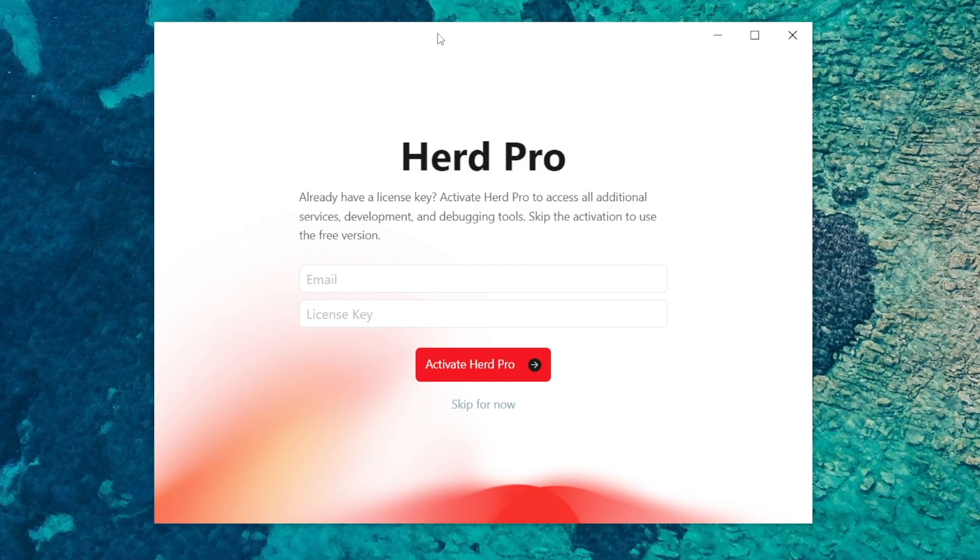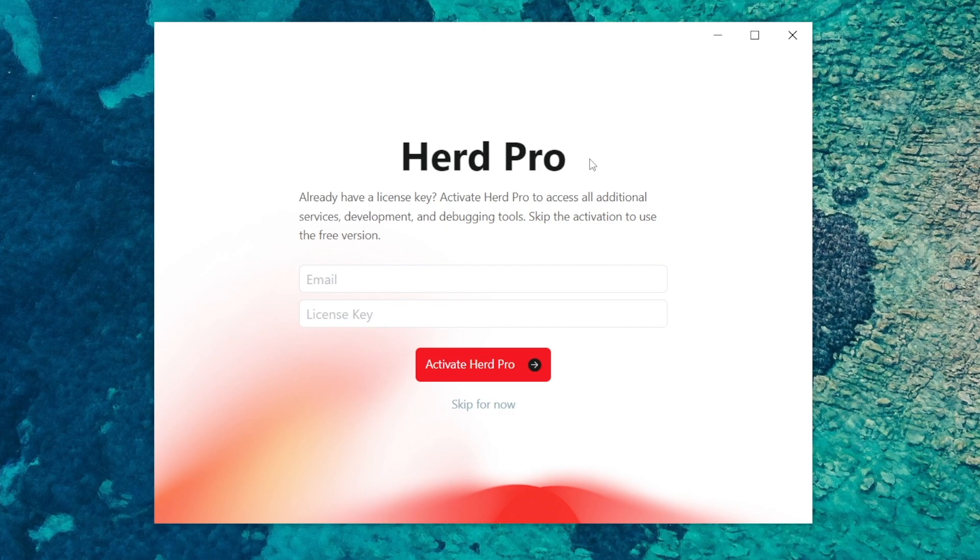OK that's done, so PHP, Node and Nginx have been installed and set up and it's ready to use. On this step it's requesting to switch to Herd Pro but this setup is for the free version so you've got a skip for now link that you can click under the button, so I'll click that.